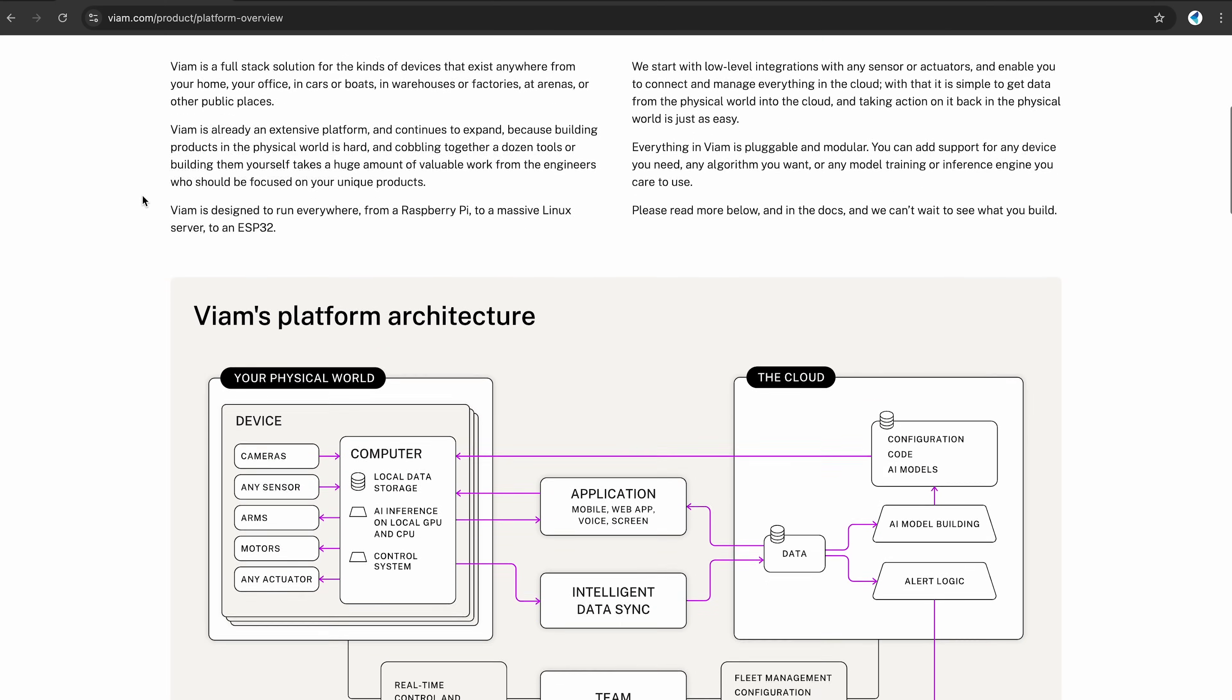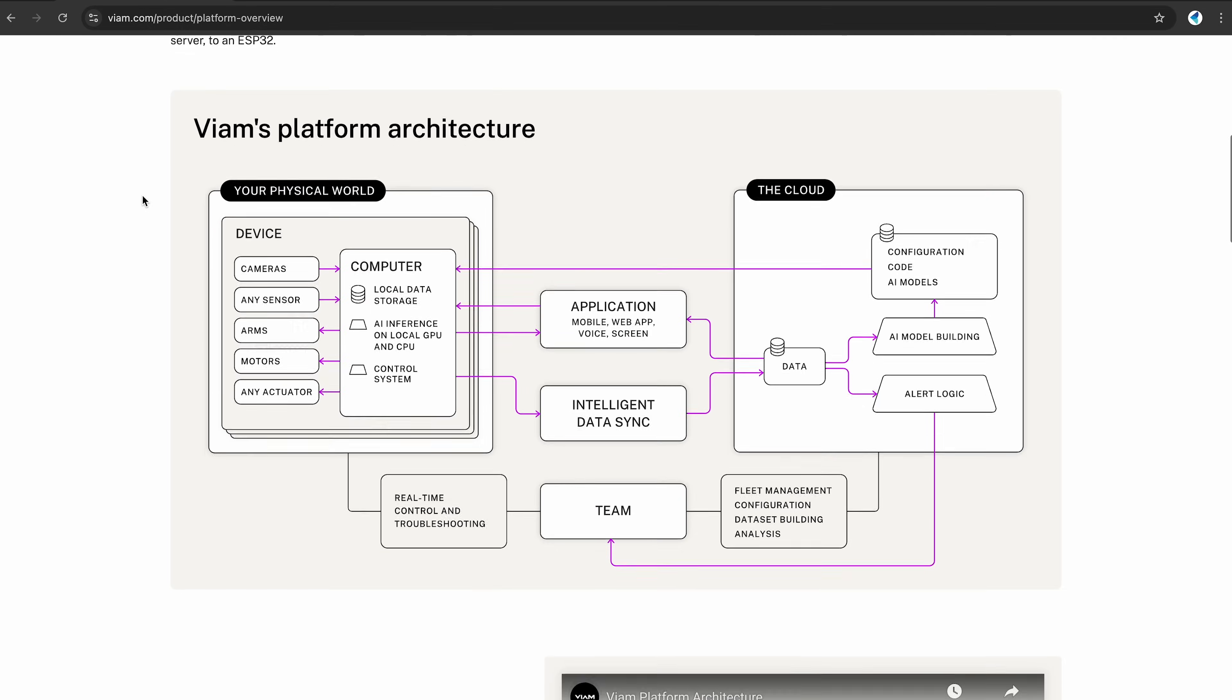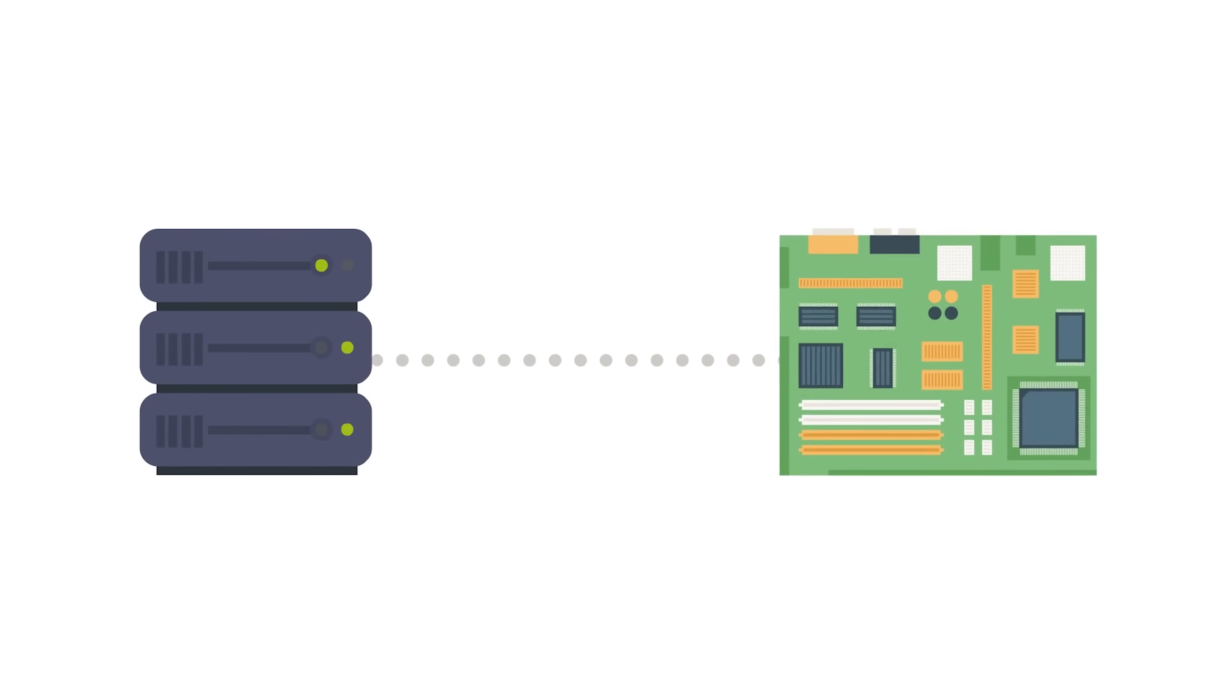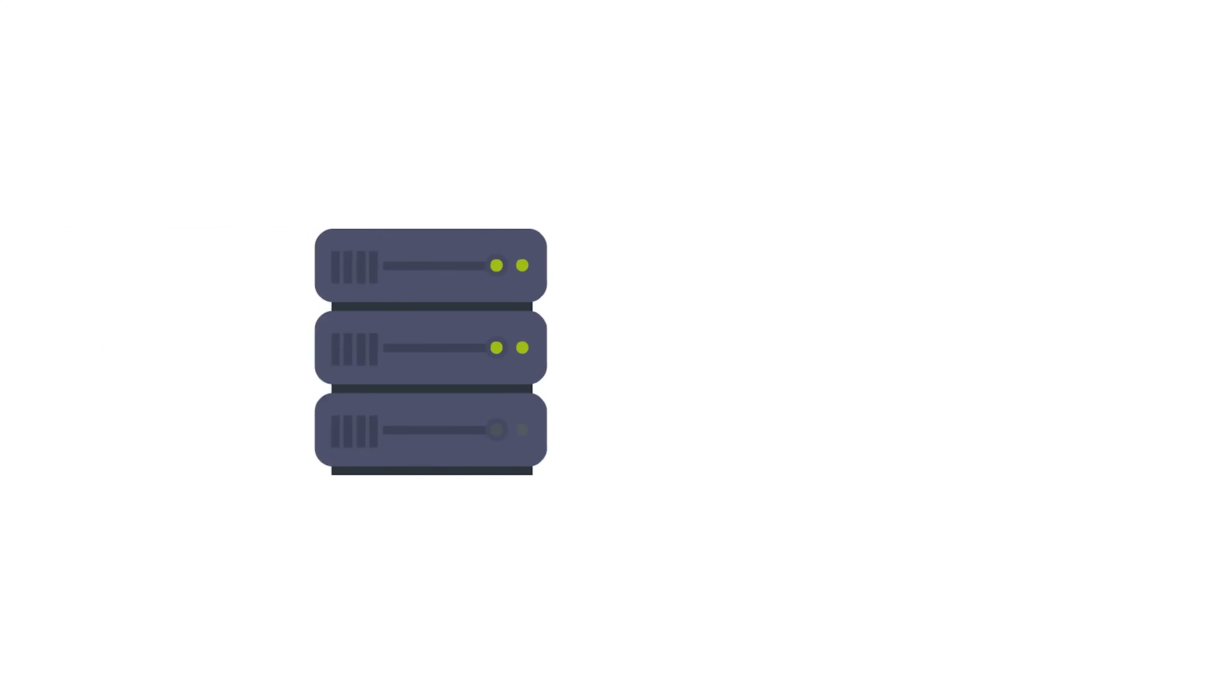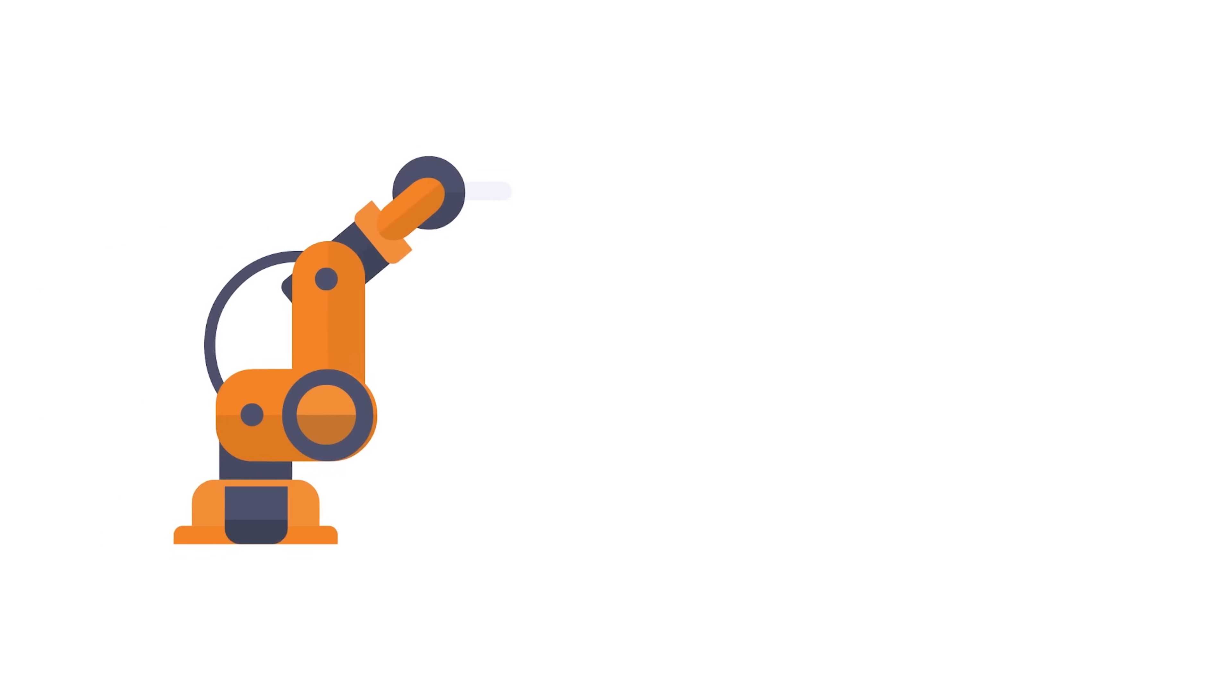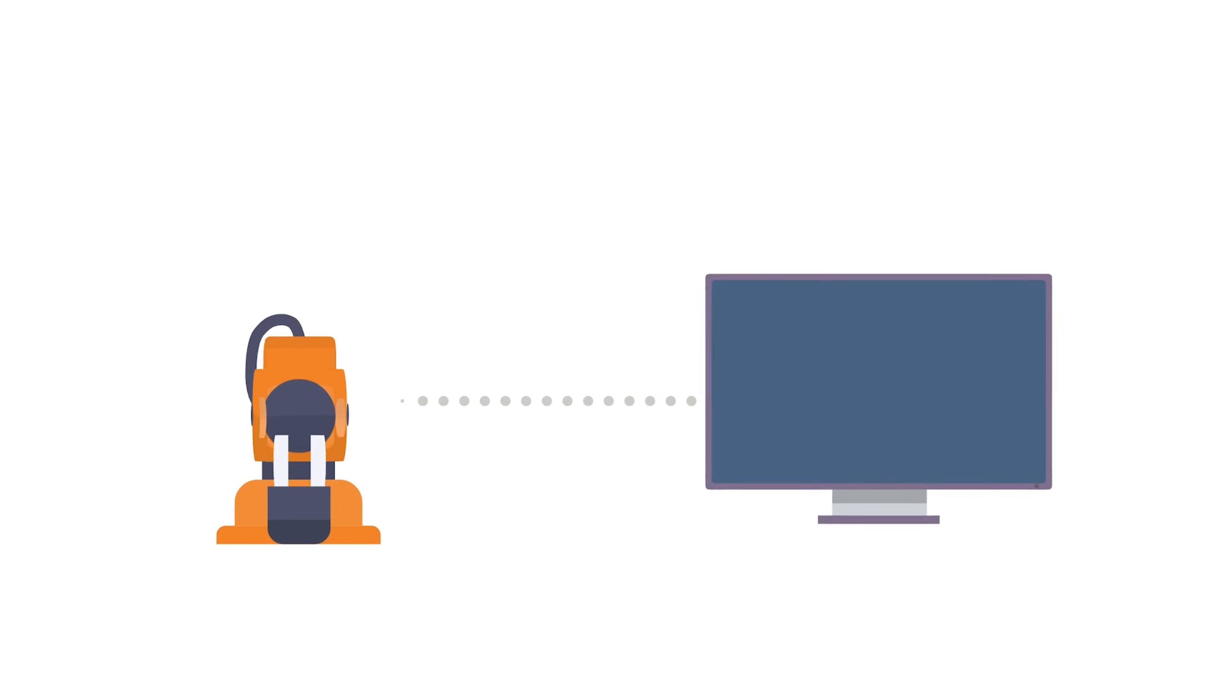This platform consists of two key elements, server app and the cloud app. First, the server app runs locally on your single board computer, SBC, acting as the core of your system to facilitate communication between the hardware of your smart machine and its controlling software.